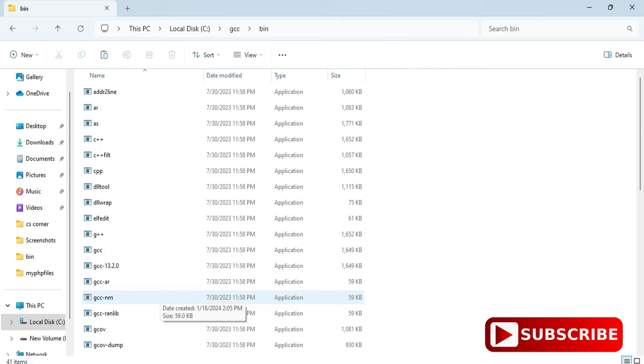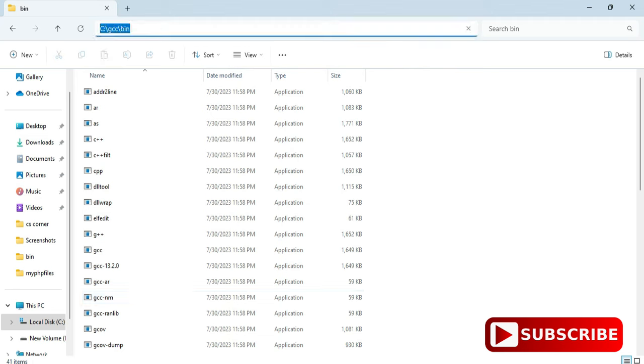So now what we need to do, we need to set the path of this bin into the environmental variable so that we don't get error that GCC or G++ is not recognized as internal or external command. You can see in bin folder we have so many applications.